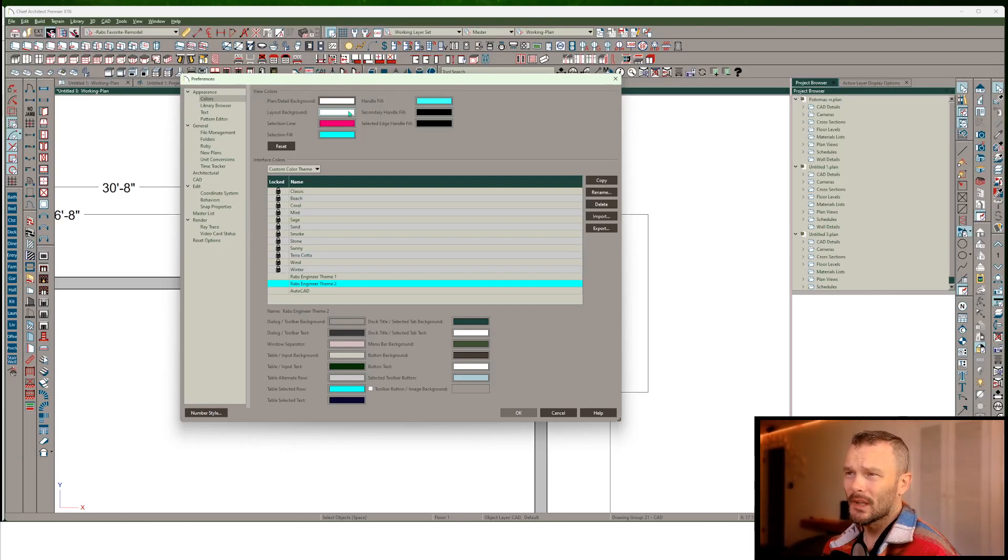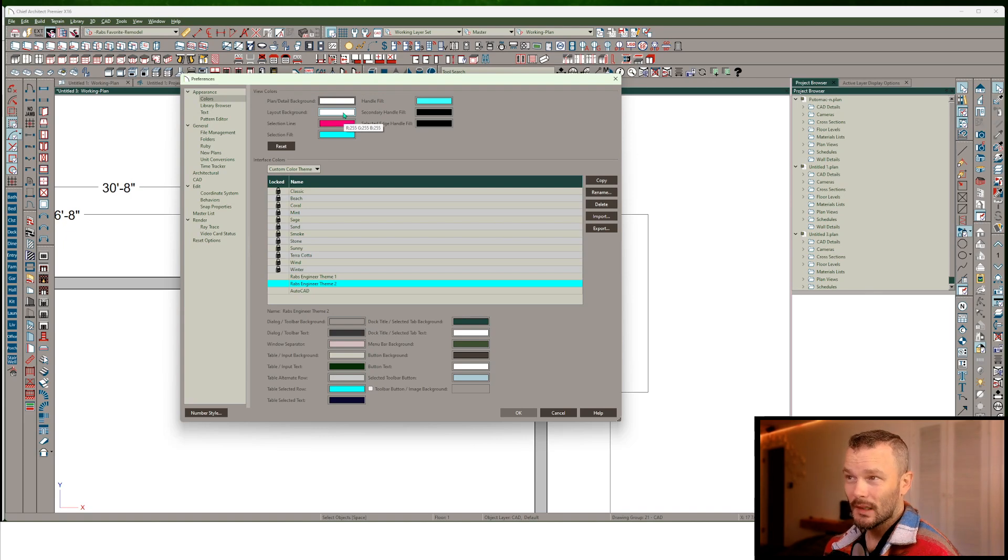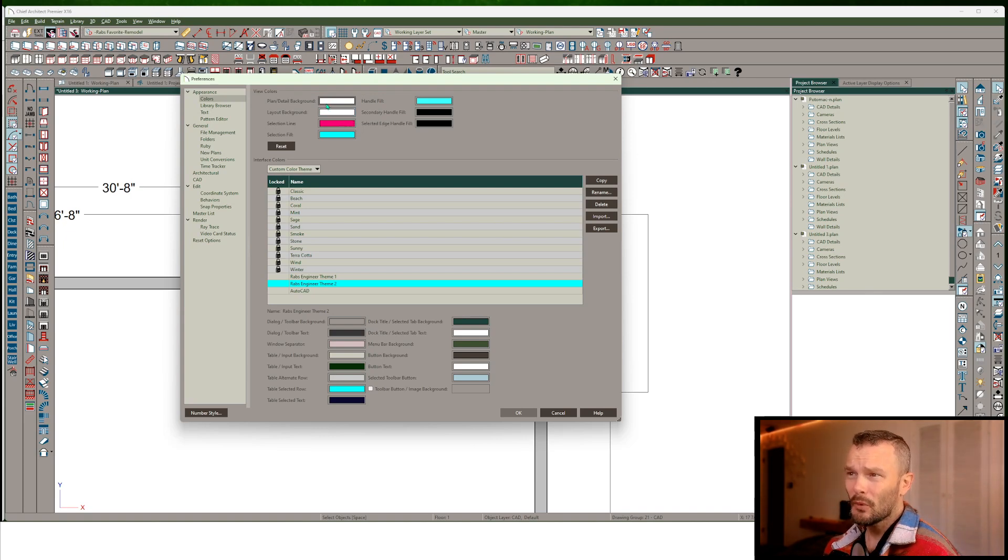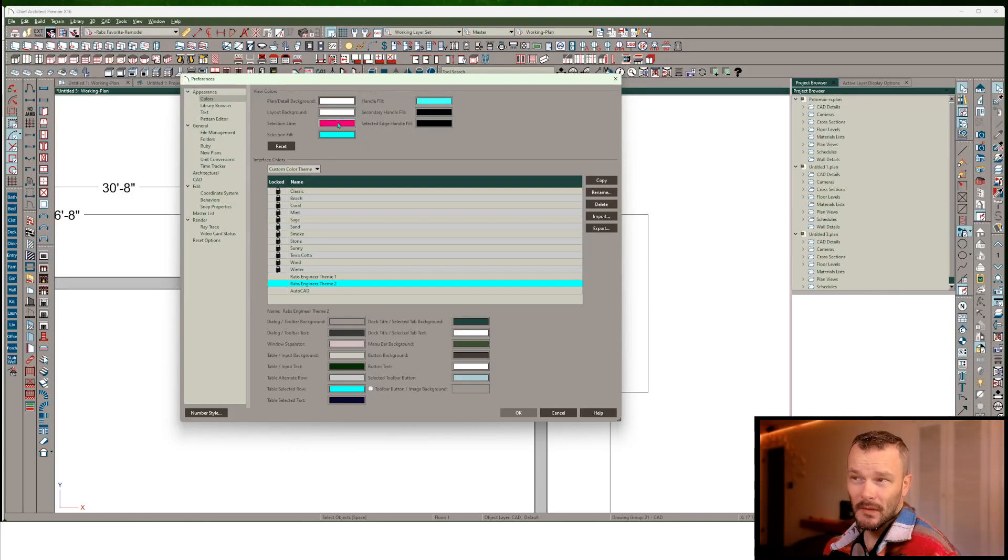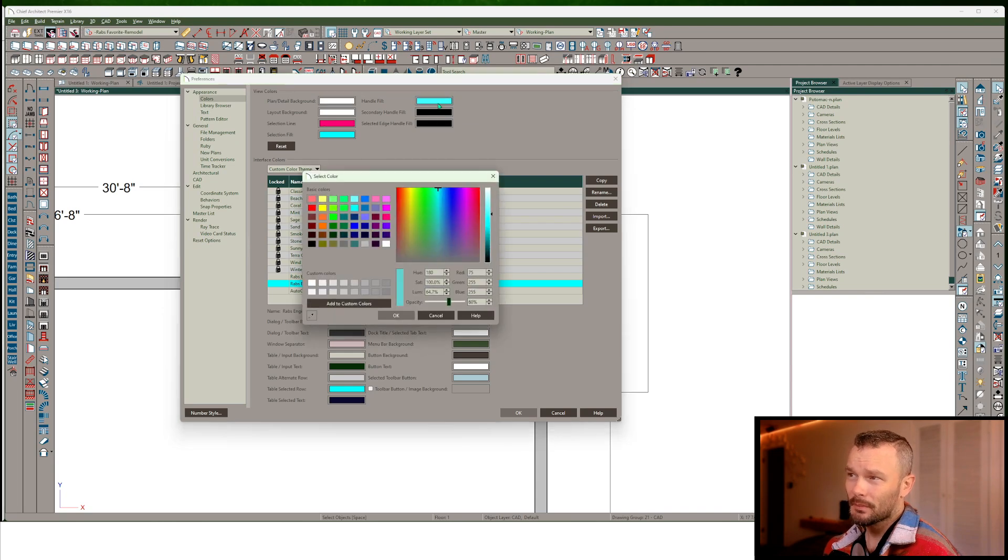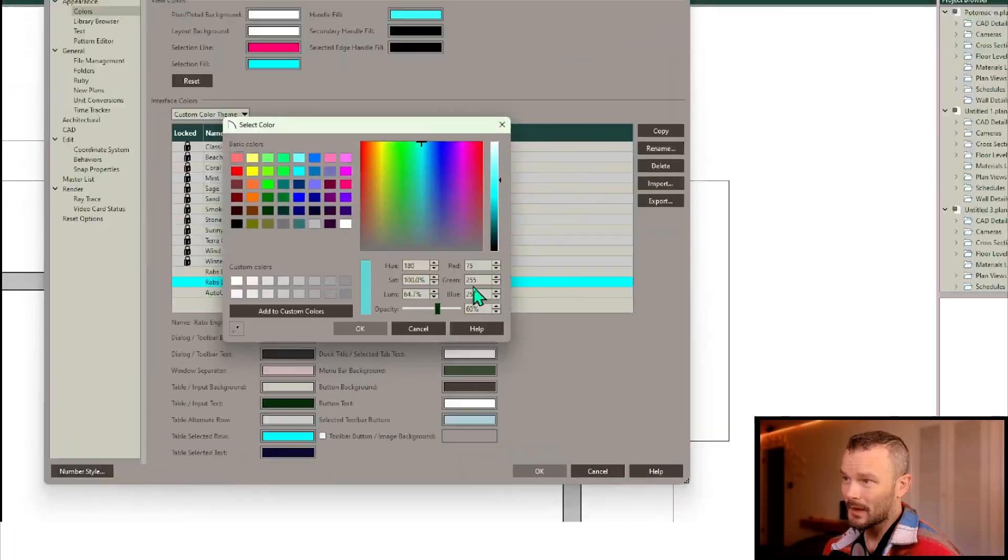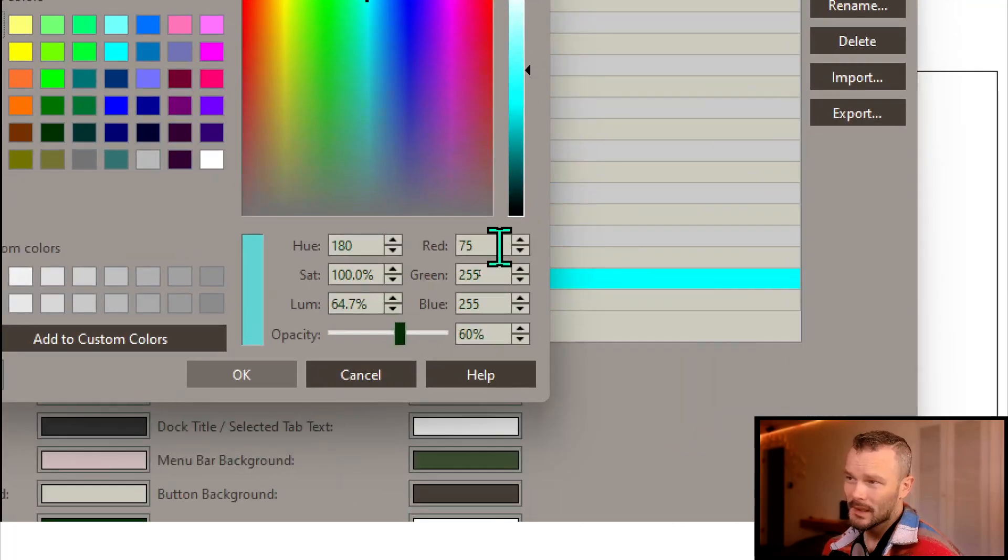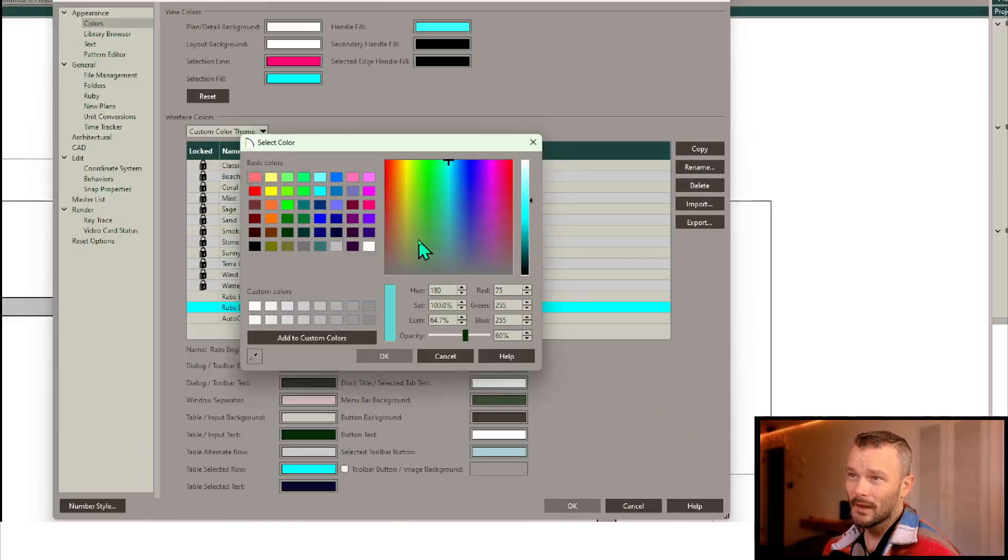The Layout Background, that's just a white color, same with our Plan Detail Background. The Selection Line, I've got a bright pink. Selection Fill is a bright turquoise. Handle Fill is a bright turquoise. You can see the RGB values here: 75, 255, 255.